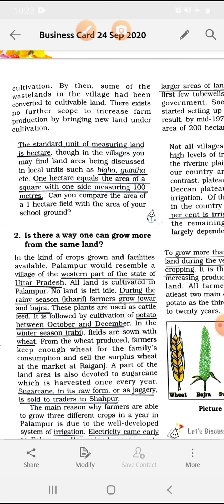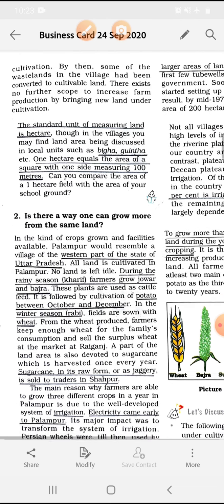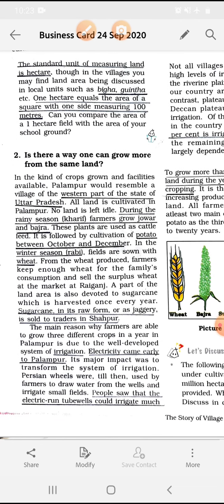Can you compare the area of one hectare field with the area of your school ground? Now, point number two: is there a way one can grow more from the same land? In the kind of crops grown and facilities available, Palanpur would resemble a village of the western part of the state of Uttar Pradesh.